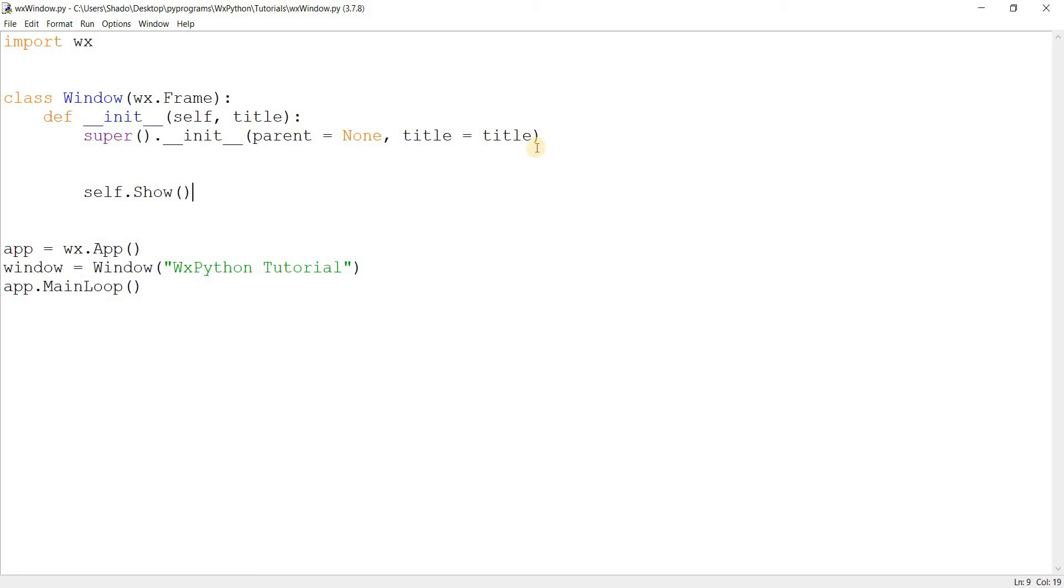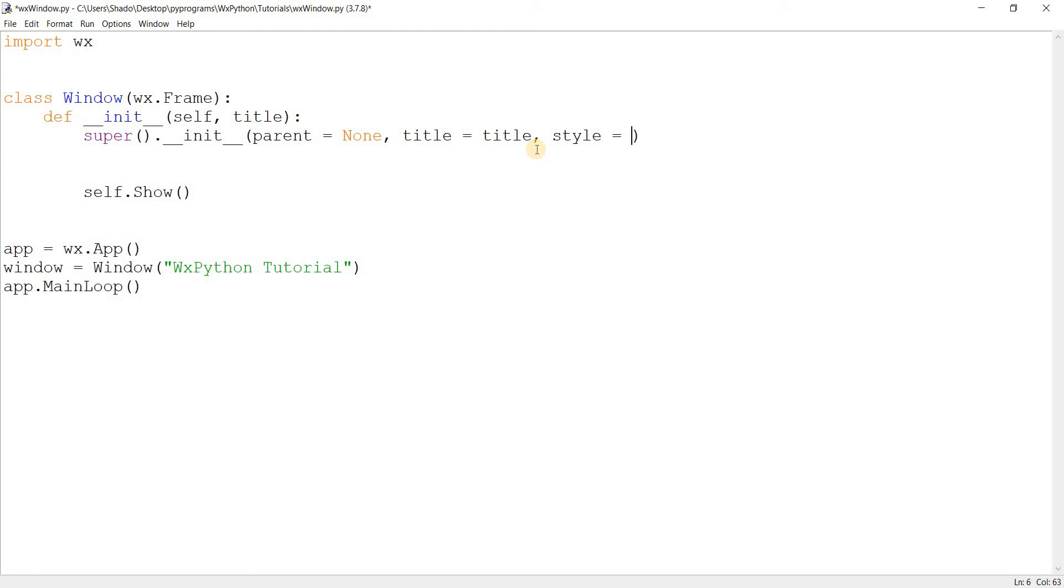First of all, I want to discuss the style parameter. Now, pretty much every single WX Python widget has this. And it's used to introduce extra functionality and special features sometimes. And sometimes it's just small stuff like alignment. It varies from widget to widget. So let's discuss some of the styles available for the frame.